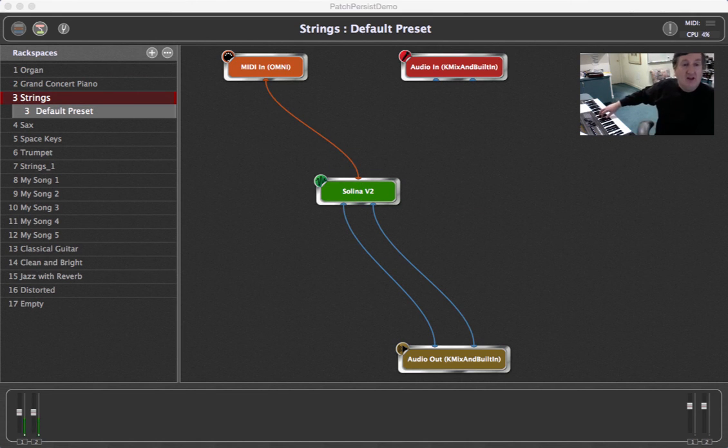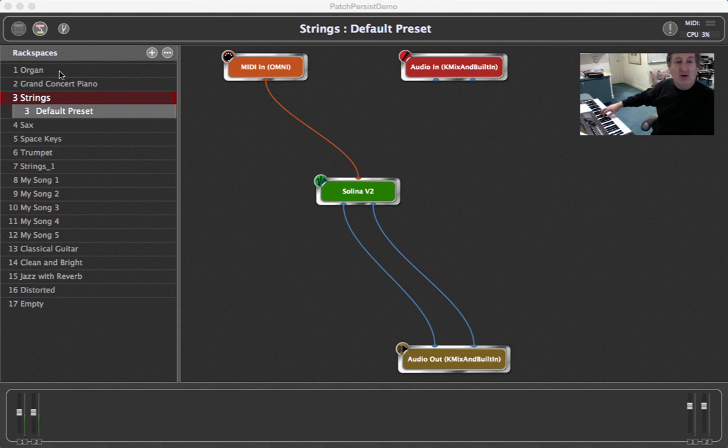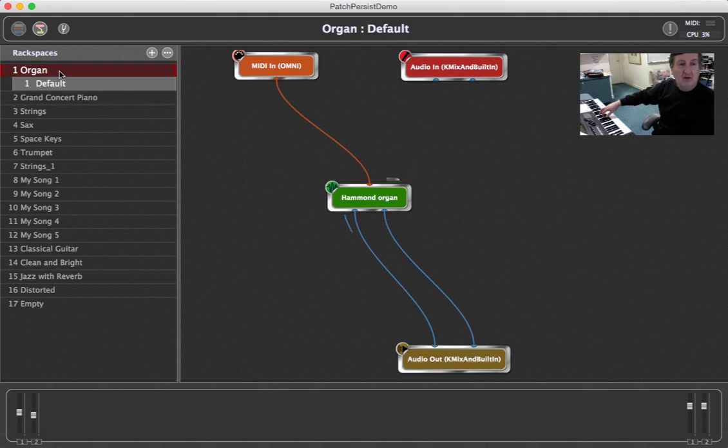Normally when I switch from one rack space to another, the sound of the old rack space will die immediately. Let's demonstrate this.